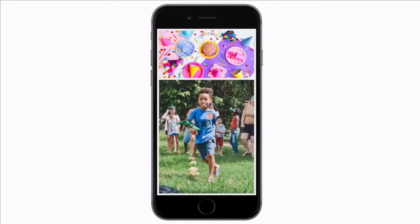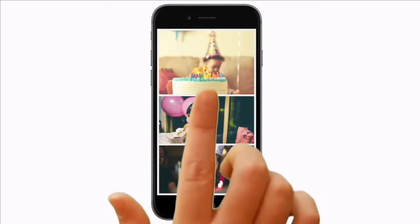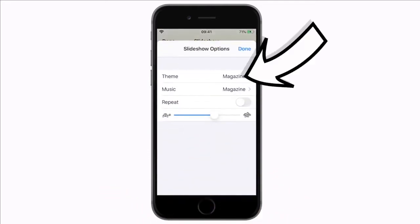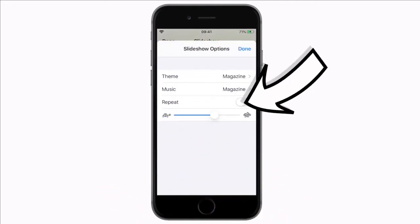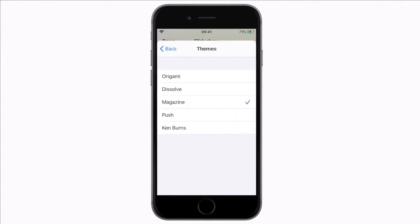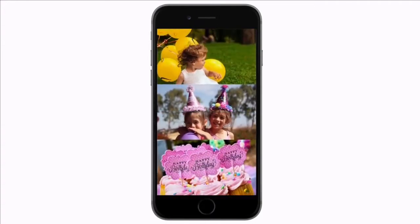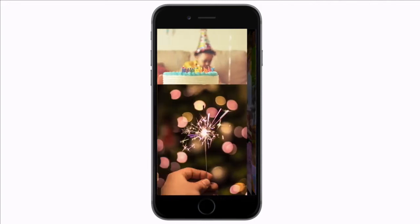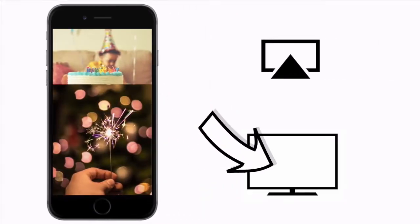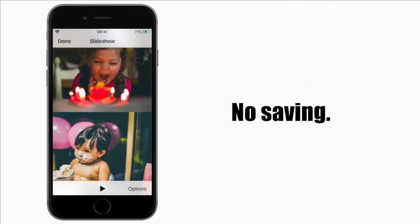You can see multiple images randomly grouped together with unique transitions between the slides. Under the options you can change the theme, the music, whether it should repeat or not, and the overall speed. Let's select a different theme and speed it up a little. This is a really fast way to create a good looking slideshow. You can AirPlay this video to your television and show your friends and family, but sadly that's where it ends — this slideshow function does not allow you to export it as a video that you can share.